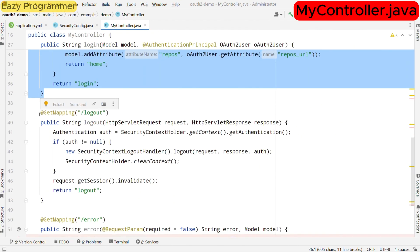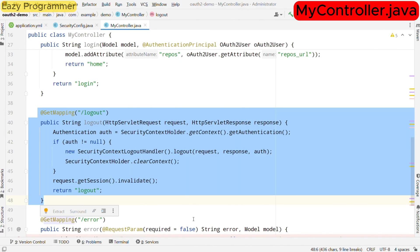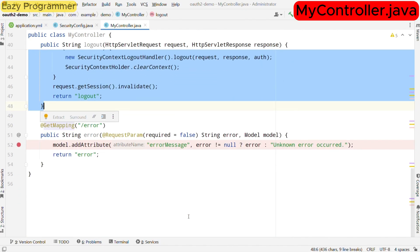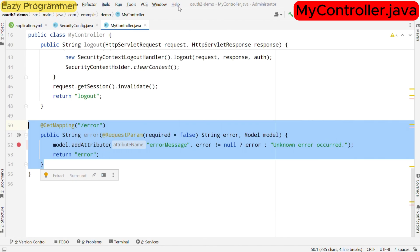After login, we have also defined an endpoint to logout the user and clear the context. For that we have /logout. It logs out the user and invalidates their session, returning them to the logout.html view. Now it is possible that during login request processing, some error happened. So to handle that and display the error details in a consistent manner, we have another endpoint which is /error. It retrieves any error details and presents them to the user which is essential for diagnosing the issue.